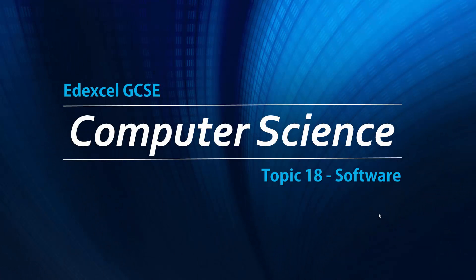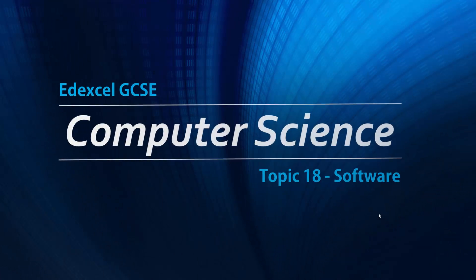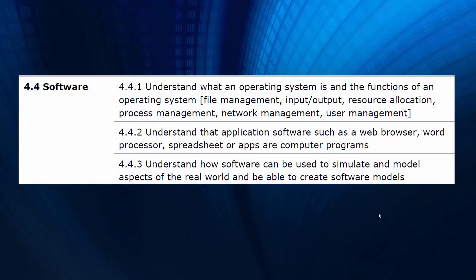Hello, for this video we're looking at the topic of software, the 18th topic, so we're nearly there. We're mainly focusing on the operating system in this video, that's the most important bit of software around. We're looking at lots of functions and a bit about applications and also models too.